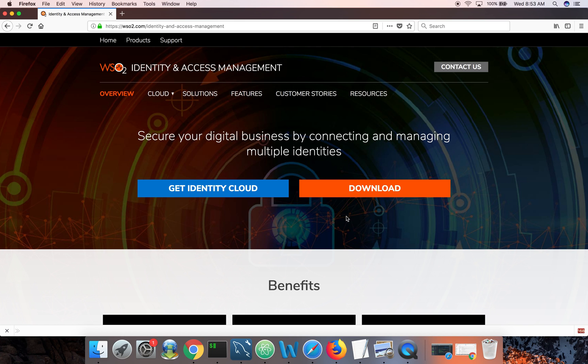And to get started with identity server, you only need to have JDK 1.8 Plus and then have the Java Home set up properly in your environment. Let's get started by configuring Google Apps.